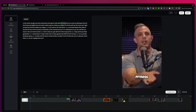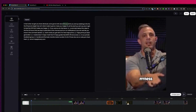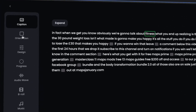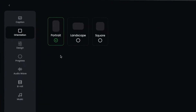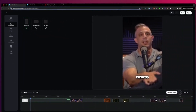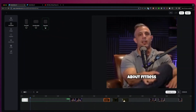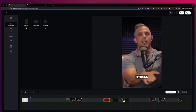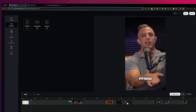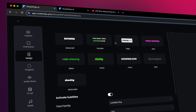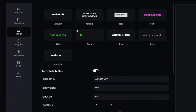So we go from the top to the bottom — first we decide if we have all the content that we like. Then the next step is the orientation. You can choose between three options. We also have landscape and you can create square videos as well. Then the next step is the design. From here you have the different caption styles that you can choose from.